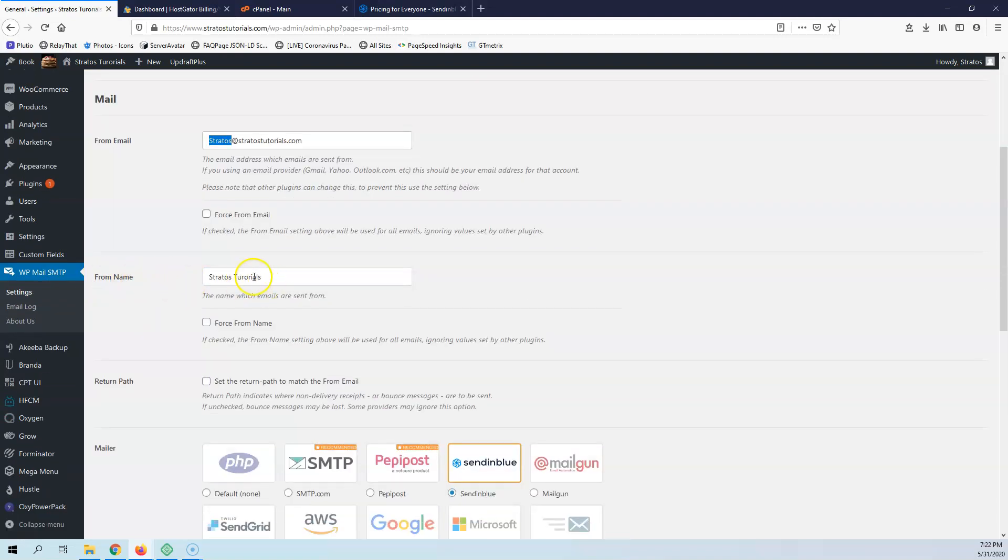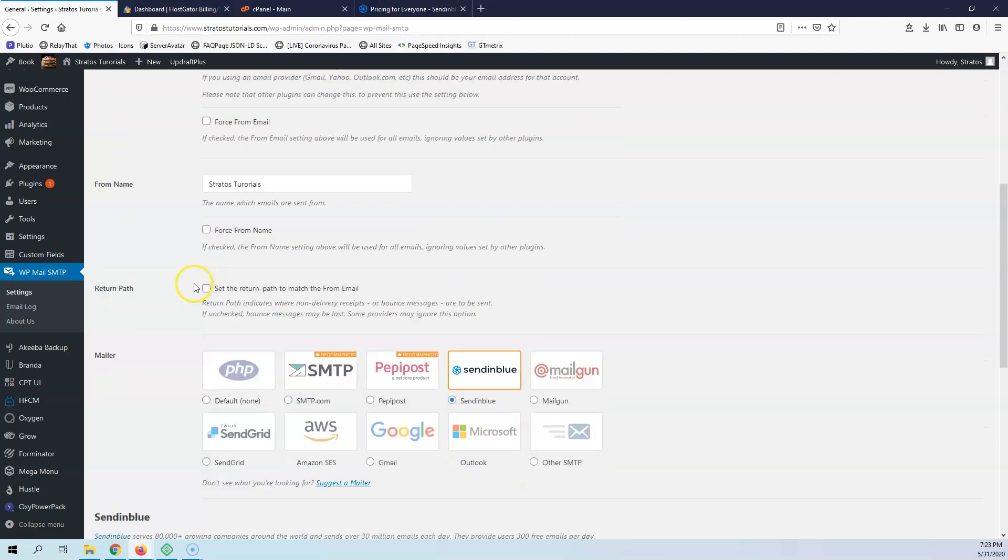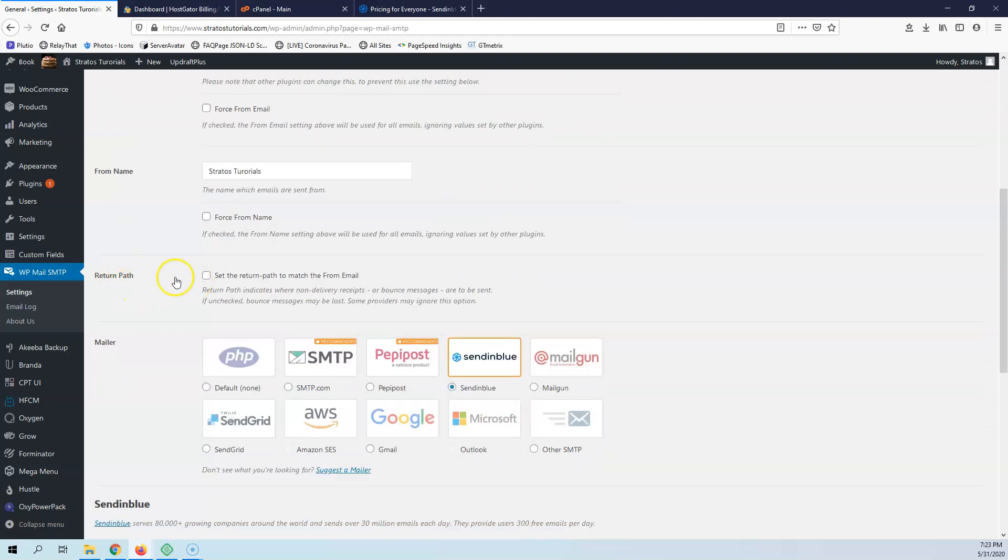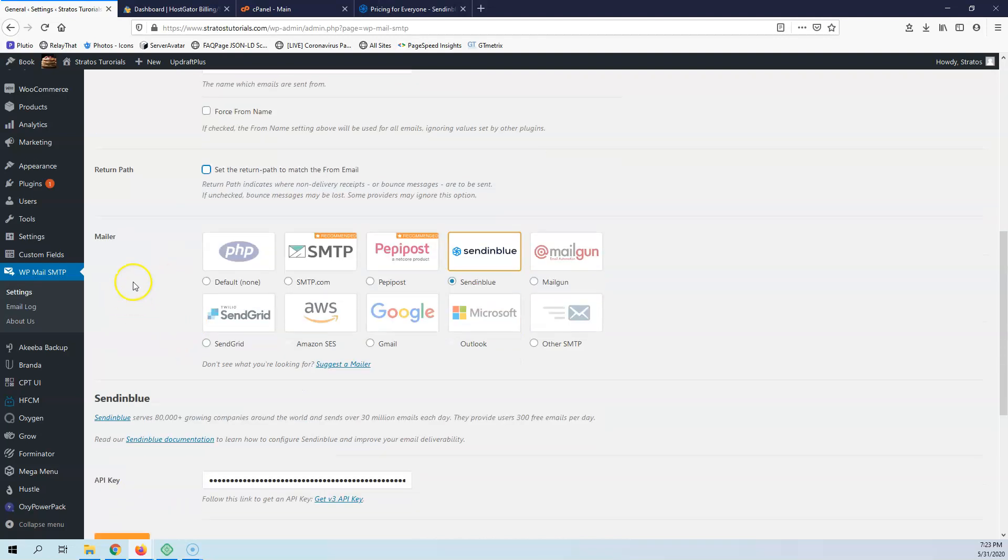You have the from name which you can put the WordPress name. For me, Stratos Tutorials, and I can also force the name. Then we have the return path where you can change another email if you want. And then we have the settings for the mailer.